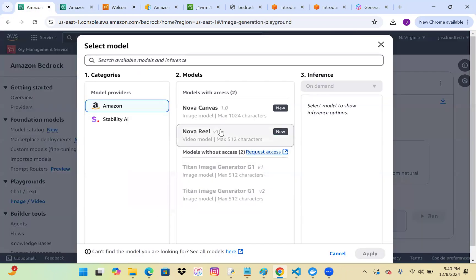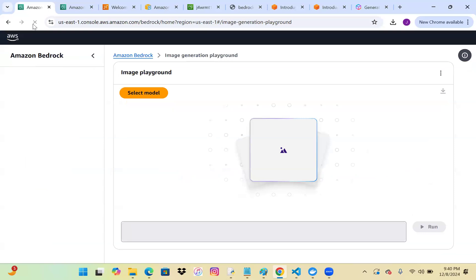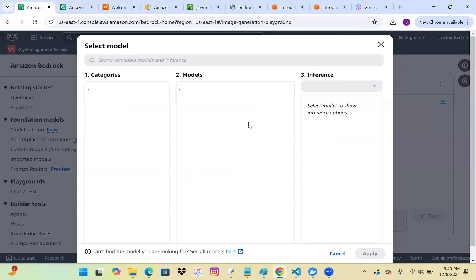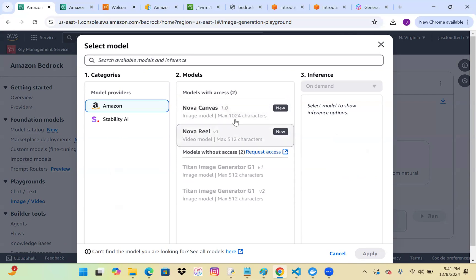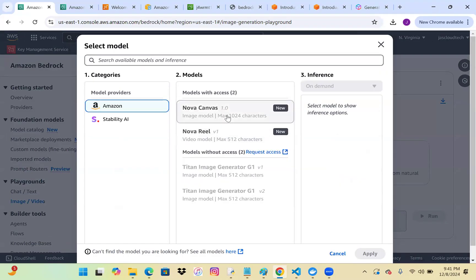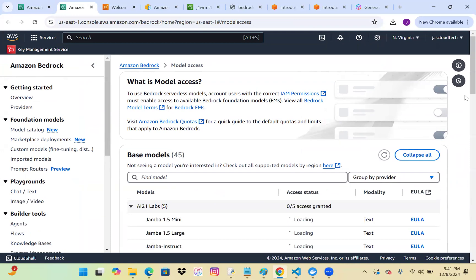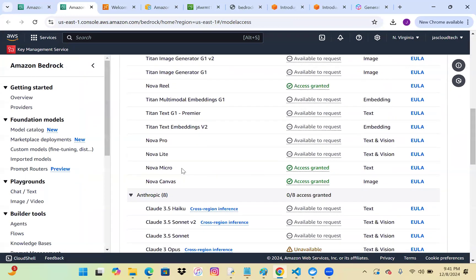After clicking submit, refresh your page and the model will appear in the catalog. Sometimes it takes time to reflect. Nova Reels and Canvas are already added. Let me scroll down to check the status of whether the model has been added — yes, it's there.